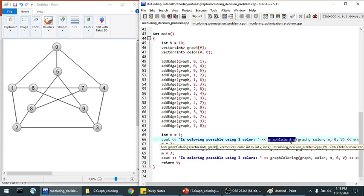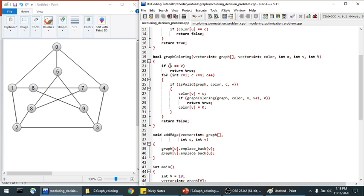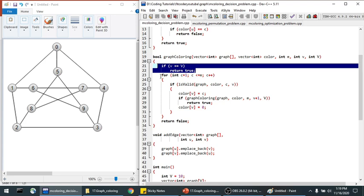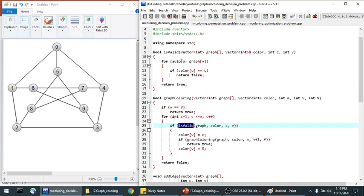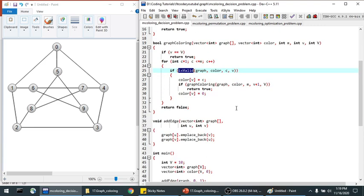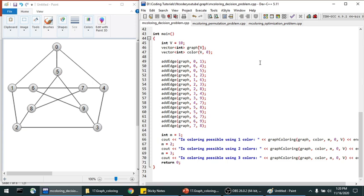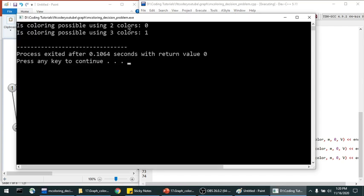In the graph coloring function, first we check if all vertices are colored and return true. Then a for loop iterates C from 1 to M, trying all possible colors. If the color is valid we assign it and recursively call graph coloring for vertex V+1, then backtrack by resetting the color. In isValid we check all adjacent nodes — if same color we return false, otherwise true. For M=2 we return 0 (false); for M=3 we return 1 (true).